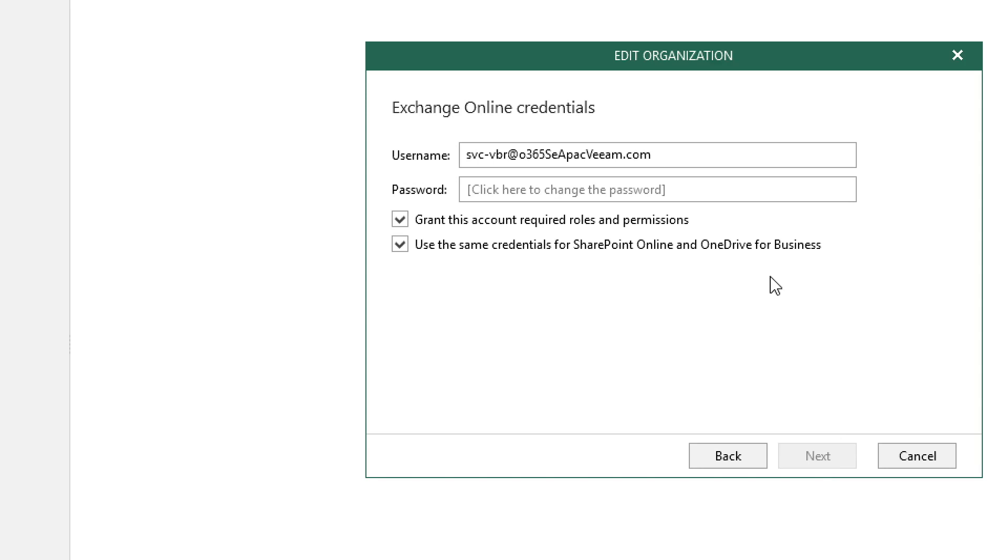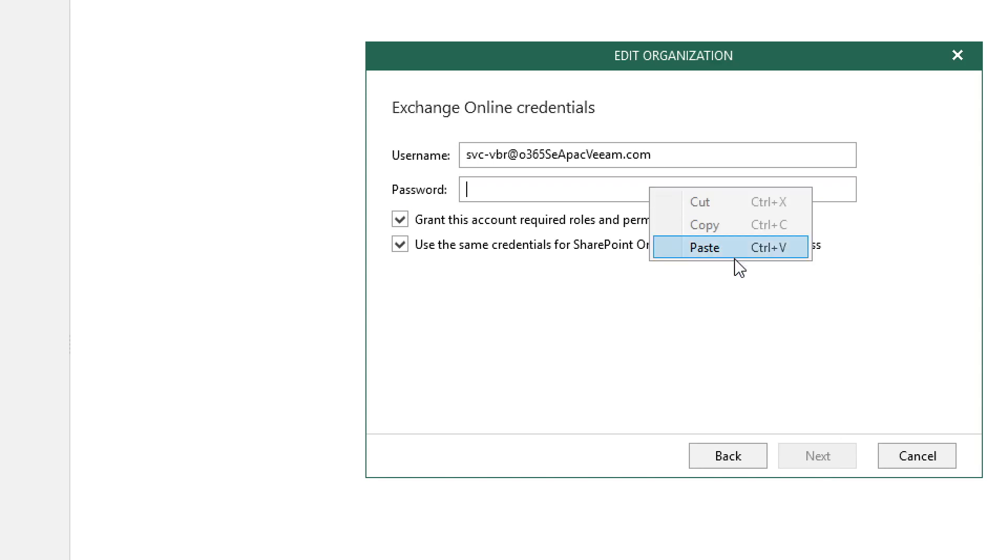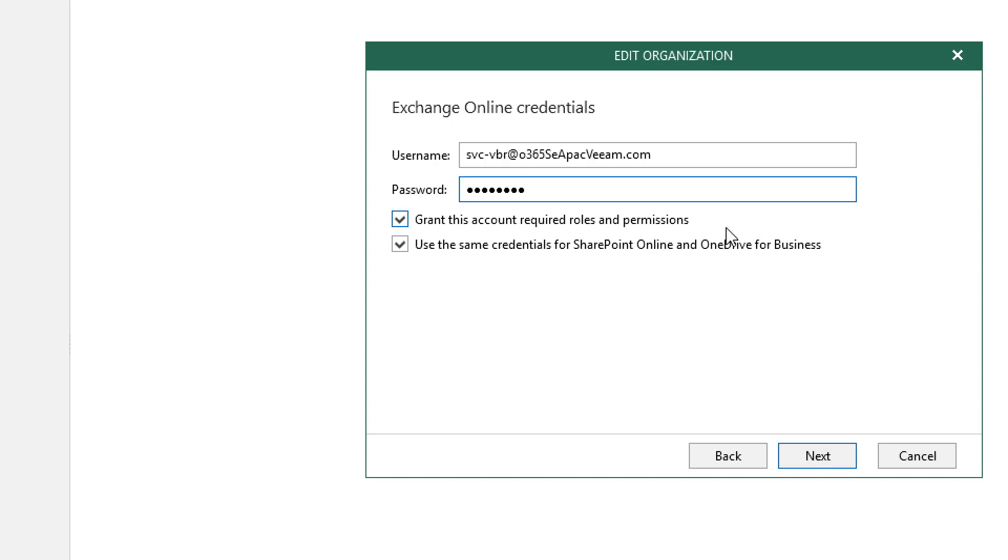Under Exchange Online Credentials, we're going to specify an administrative account. So we paste the password. Below, we can grant this user account required roles and permissions via a checkbox or even use the same credentials for SharePoint Online and OneDrive for Business.